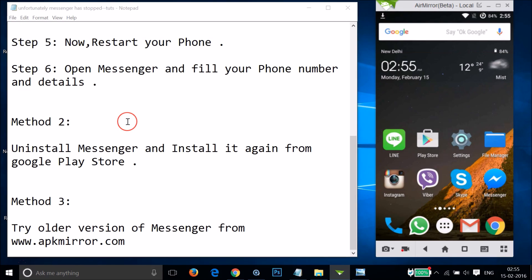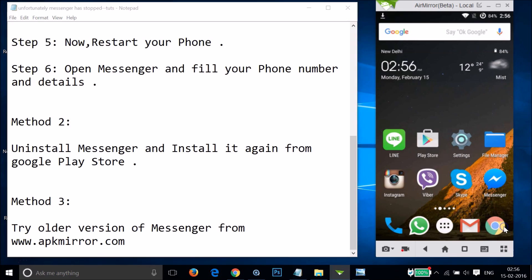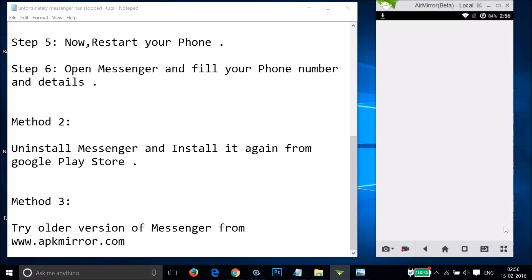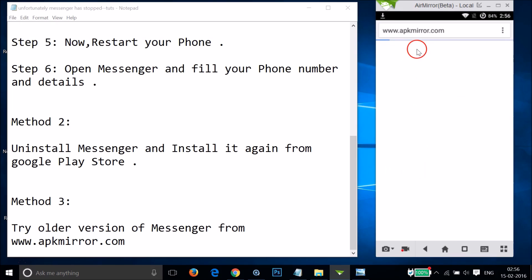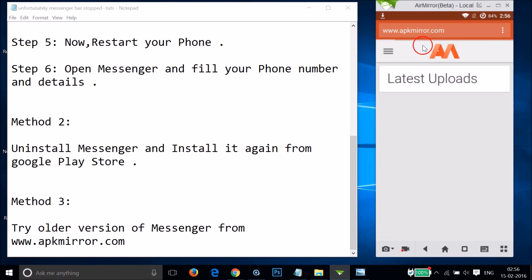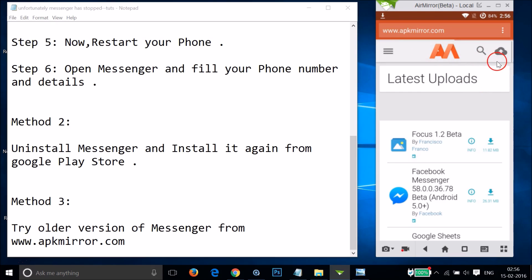If Method 2 also doesn't work, you can try Method 3 - try an older version of Messenger from apkmirror.com. APKMirror is a very reliable website where you can find various APKs. Open your web browser and type apkmirror.com in the address bar and tap the search icon.